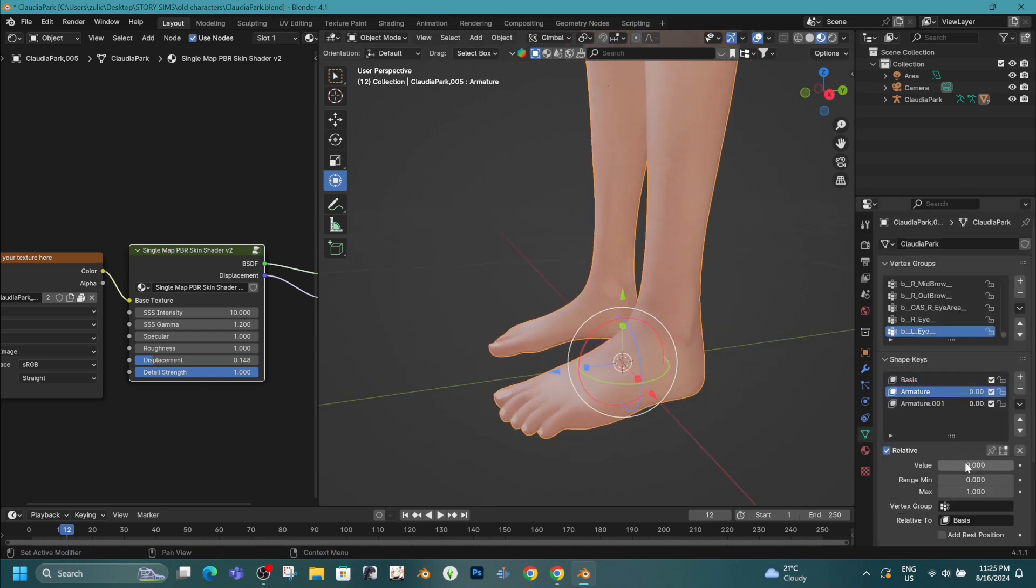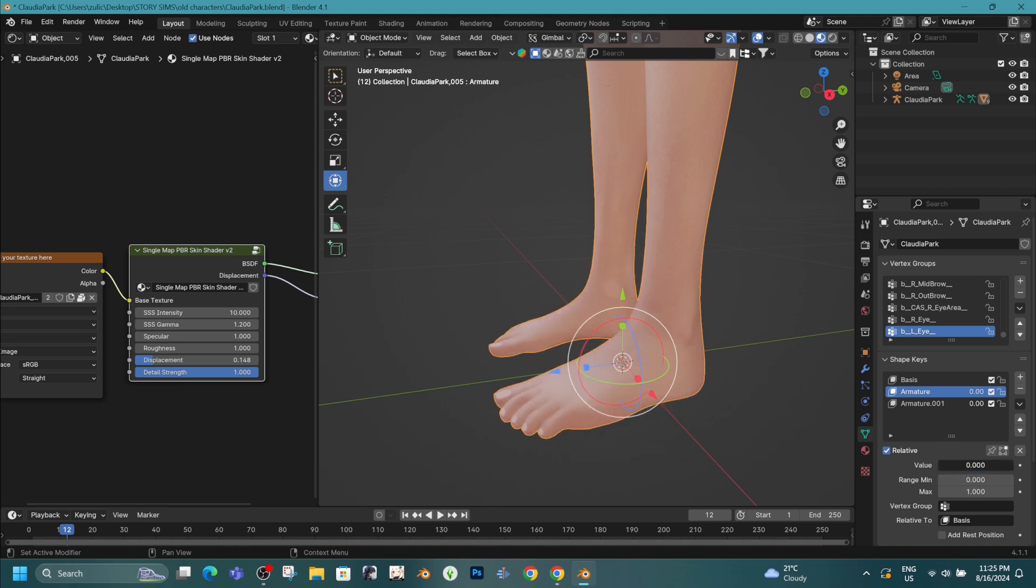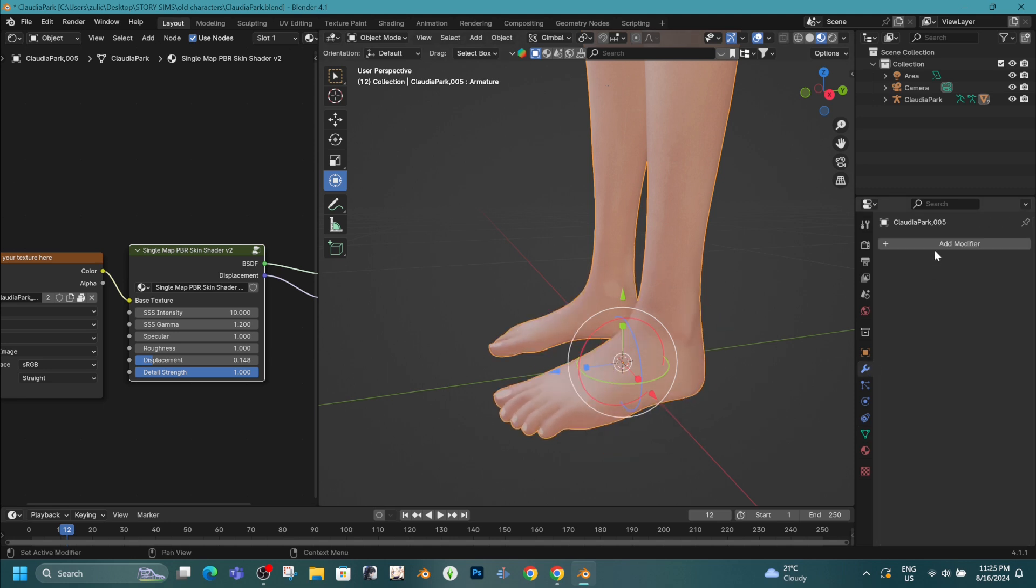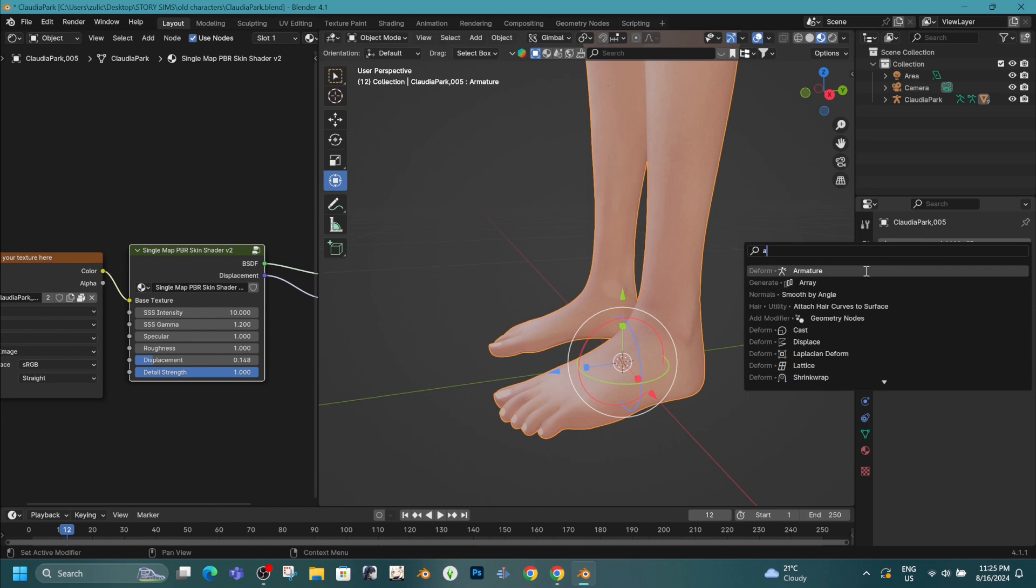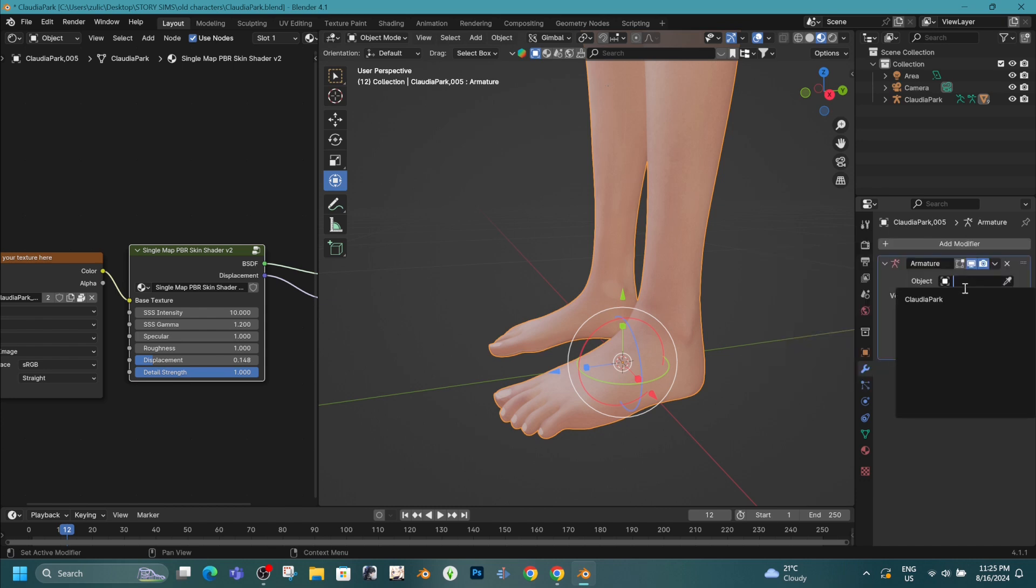In the data tab, the shape keys feet that works with the armature, that one in the middle, the other ones you can ignore.